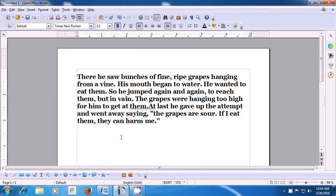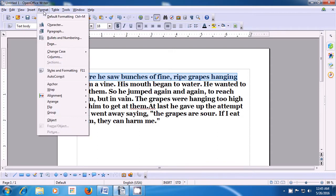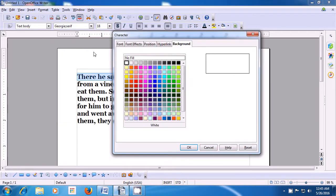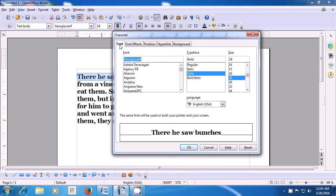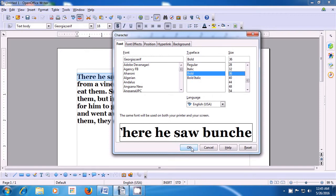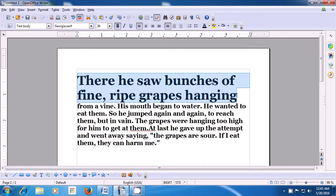Let us now practice changing the font size of the selected text. To change the font size, we need to first select the line, text, or paragraph. Take your pointer to the format option of the menu bar, left click, and then click on the character option. In the box that opens, click on the font option and look for the size option. Scroll up or down to select the writing size, then click OK and you will see that your font size of the selected text has been changed.